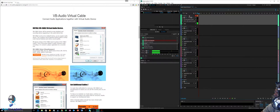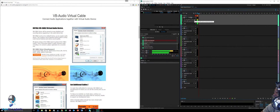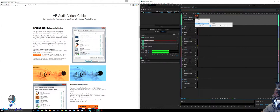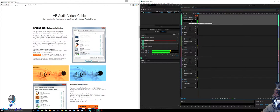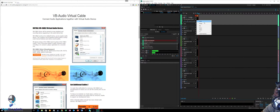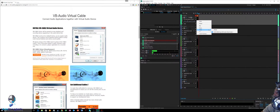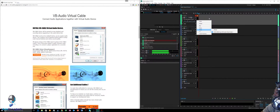Step two: go back to track one and click on the input. For your input, select the microphone you're using — mine says Rode Podcaster, so I chose Rode Podcaster 1. For the output, click 'Cable Input' — your VB Audio Virtual Cable. I also use stereo, so make sure to select stereo and then VB Audio.